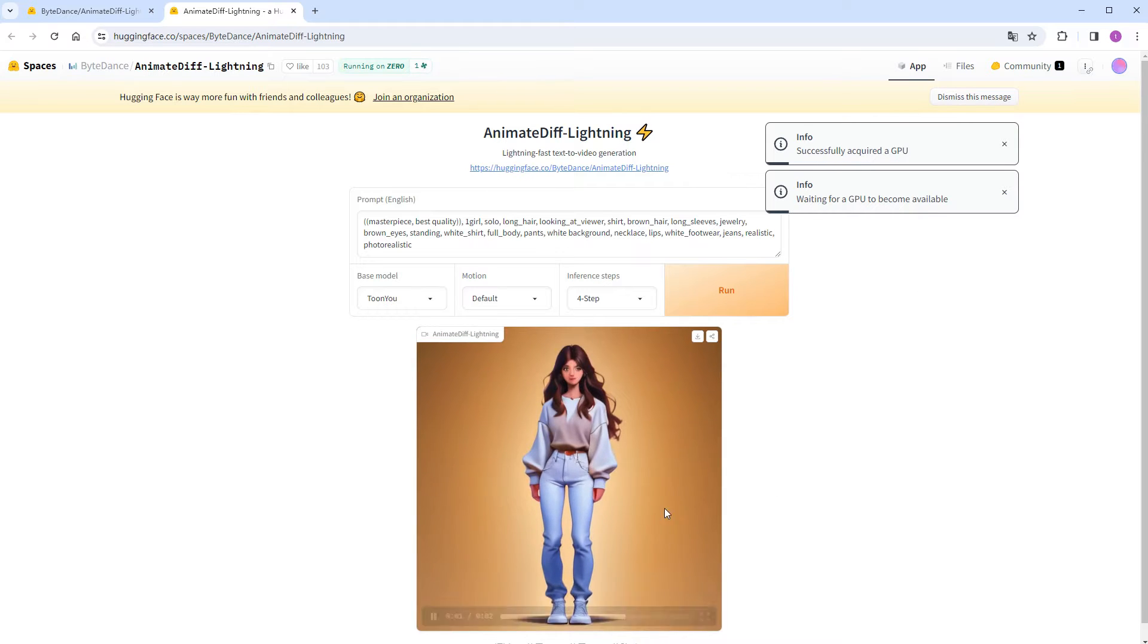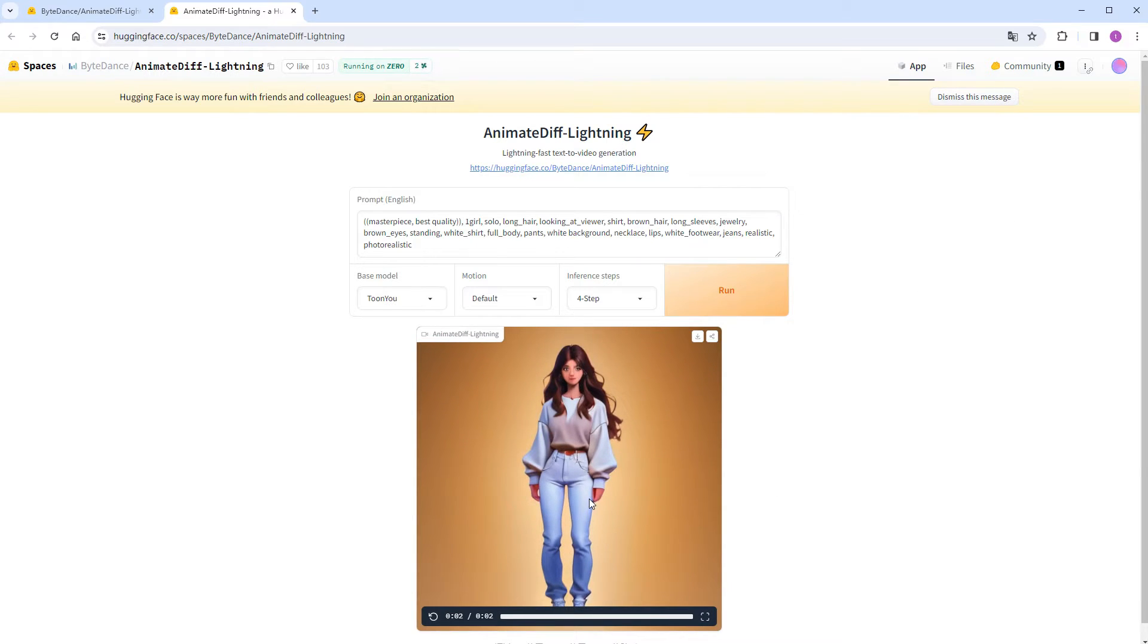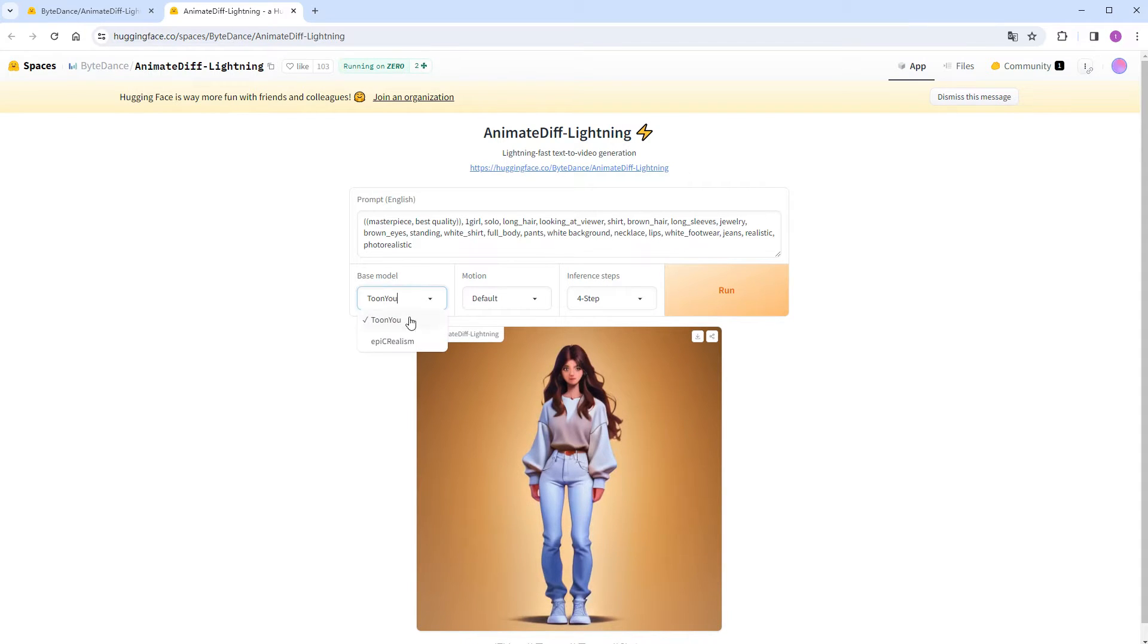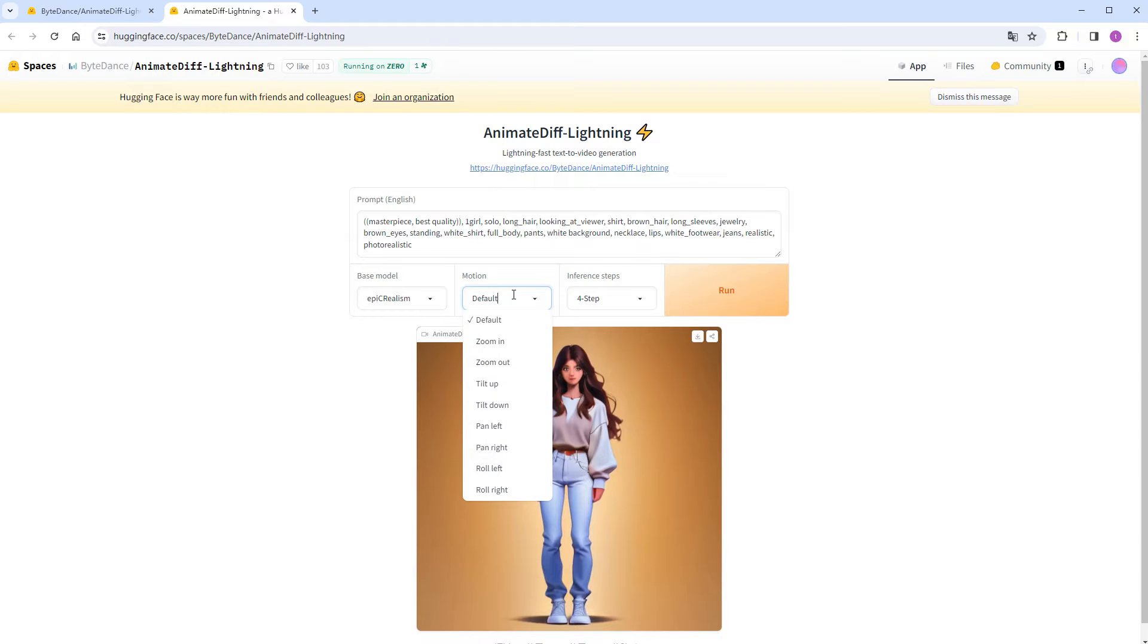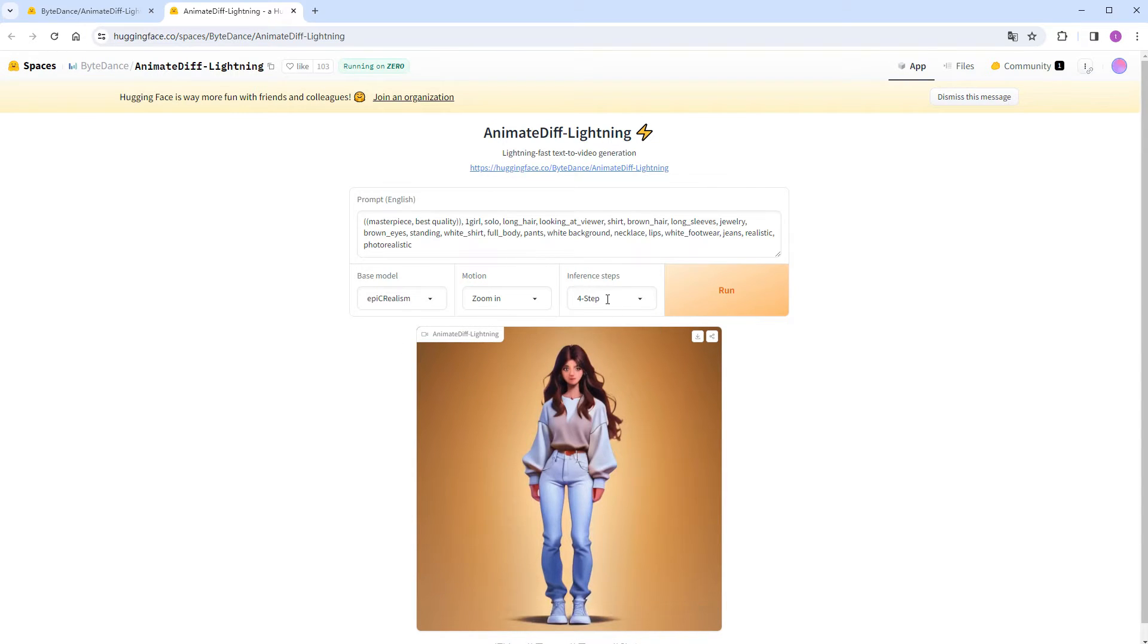The animation's effect seems average, the visuals are somewhat blurry, and the motion isn't very distinct. Let's switch to the real person model. Select zoom in for motion. Try eight steps, and click Run.